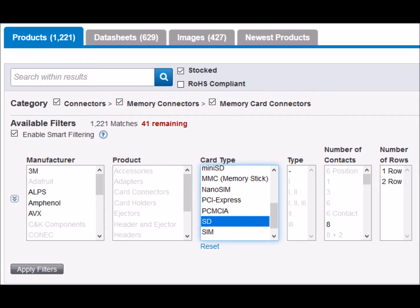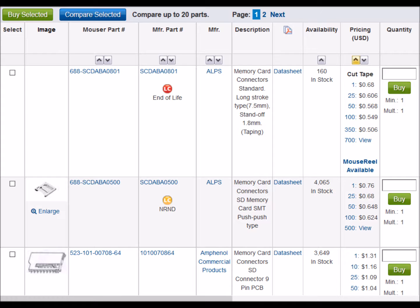Narrowing down the search to parts that are both in stock and SD type yields 41 different connectors. I then sort by price in ascending order so that I can find the least expensive part. If you look closely at this list, the first part is end of life and the second part is NRND or not recommended for new design. I wouldn't recommend using either of these parts; I'd go down the list a little farther.